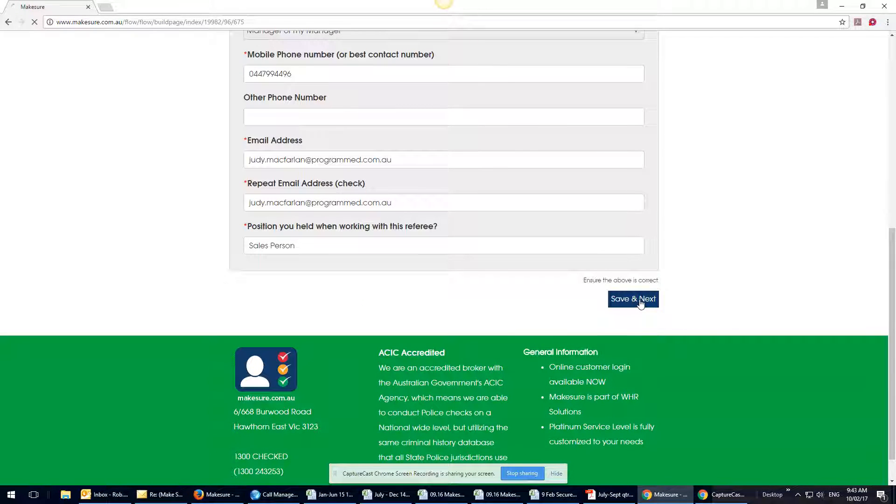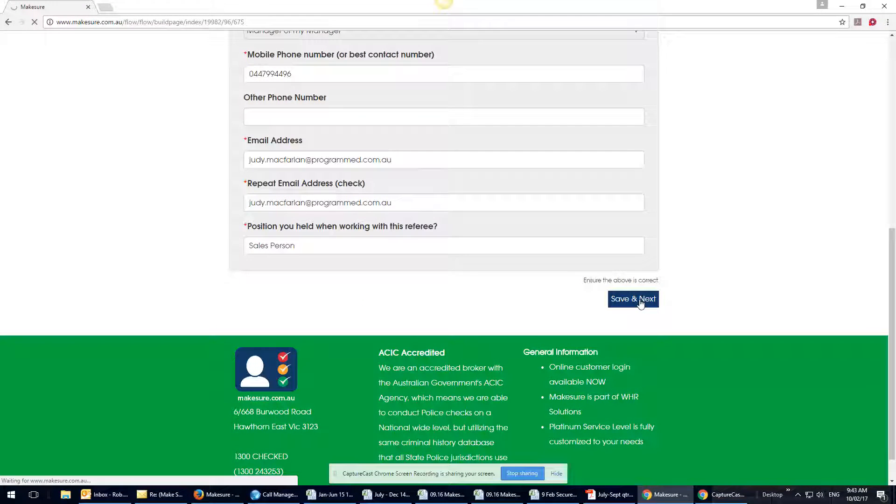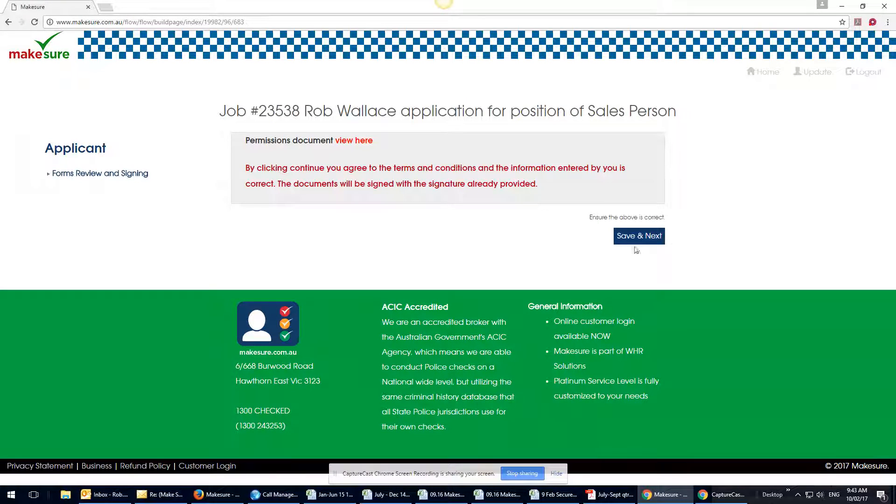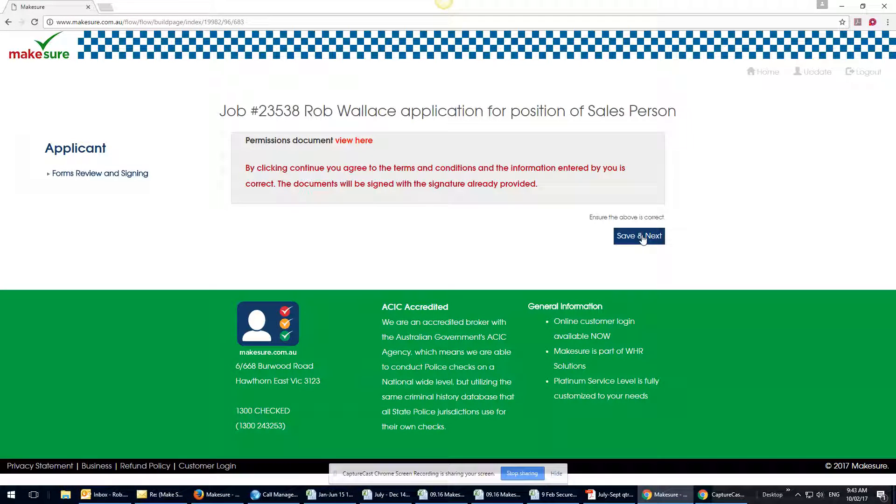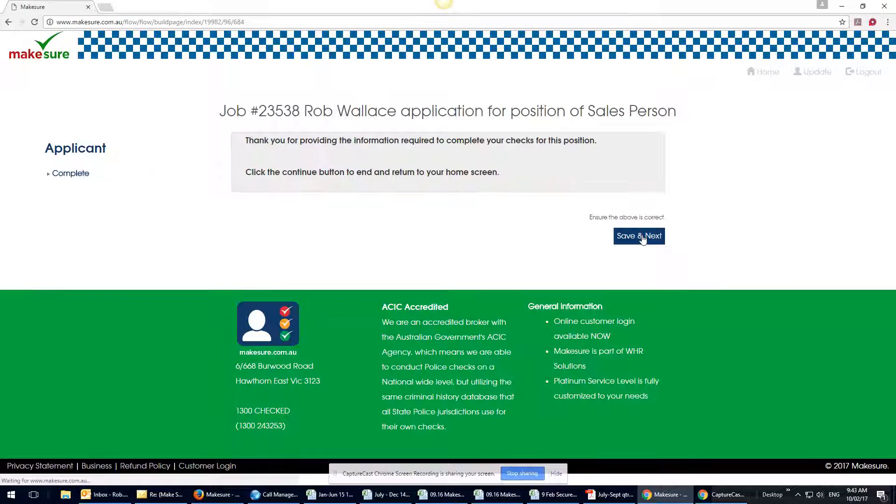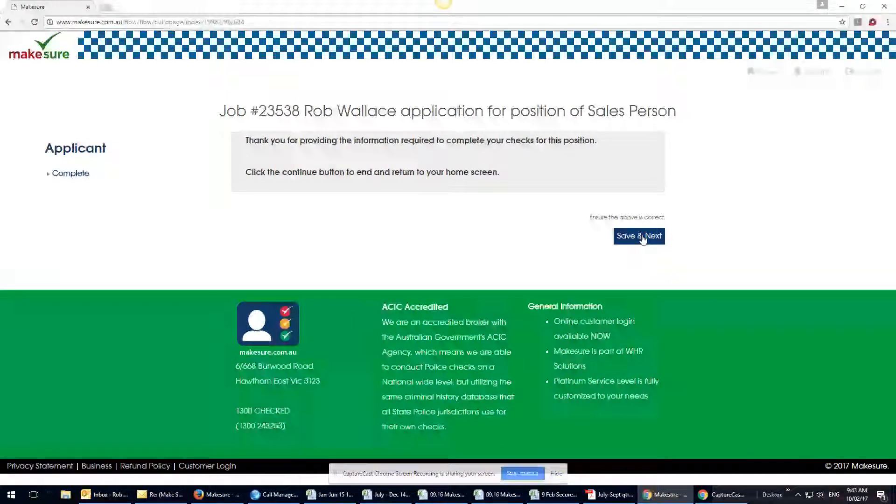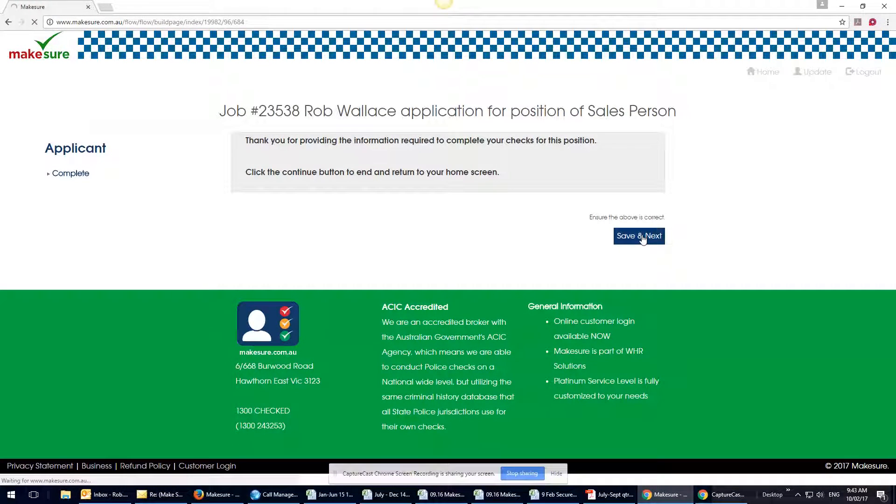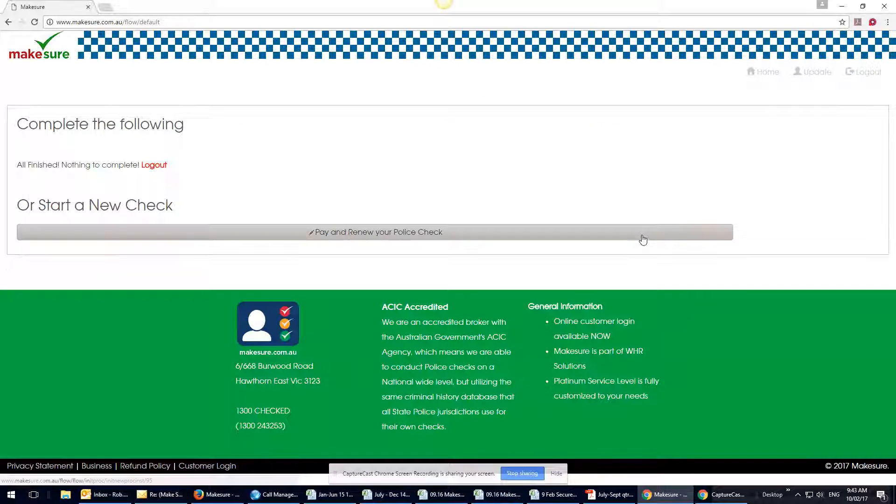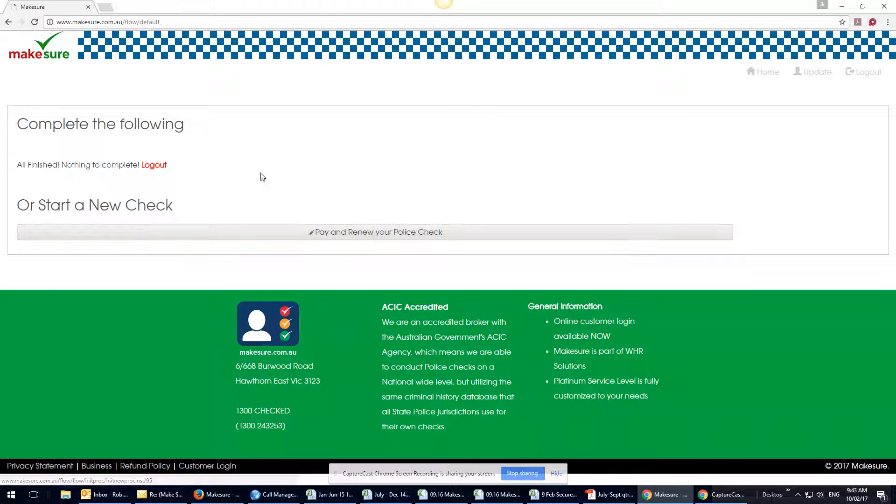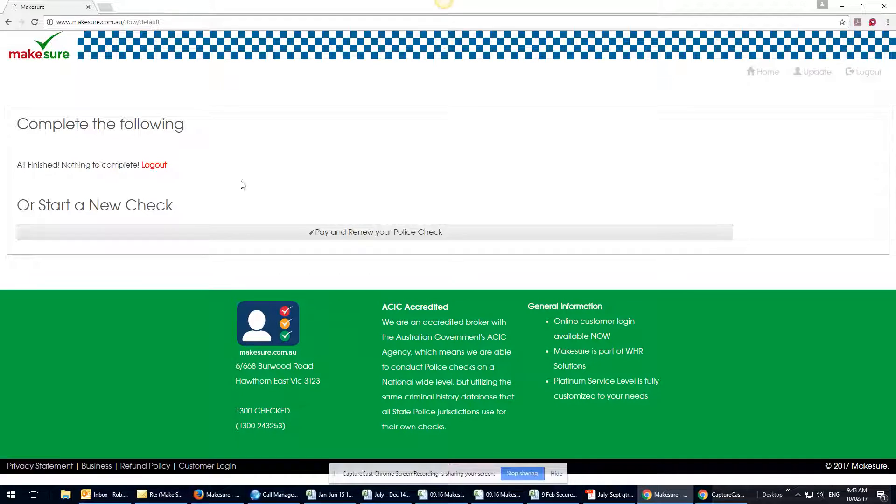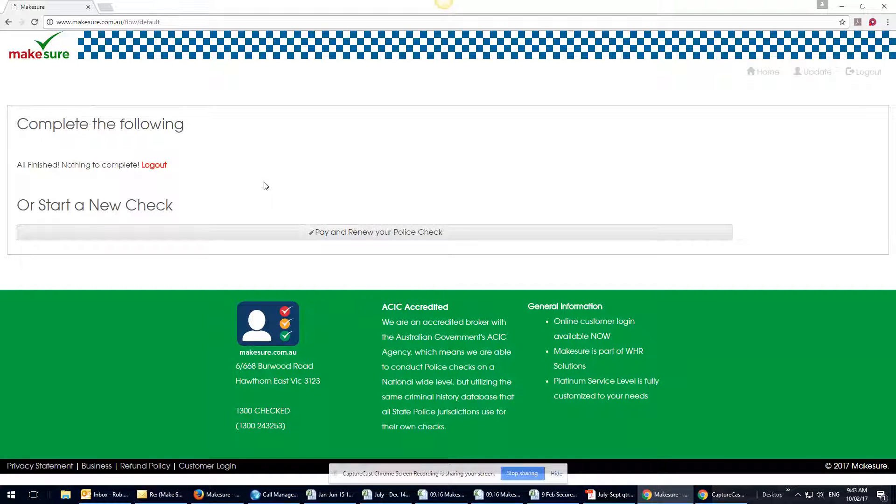Next, and there's a permissions document which they can see there and hit save and next. And you will have just received a text message and an email to your normal email address that would ask you to log in to complete it.